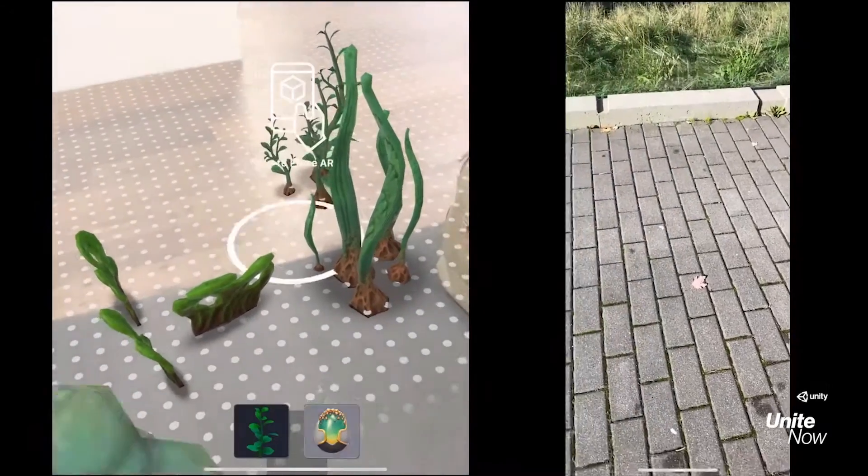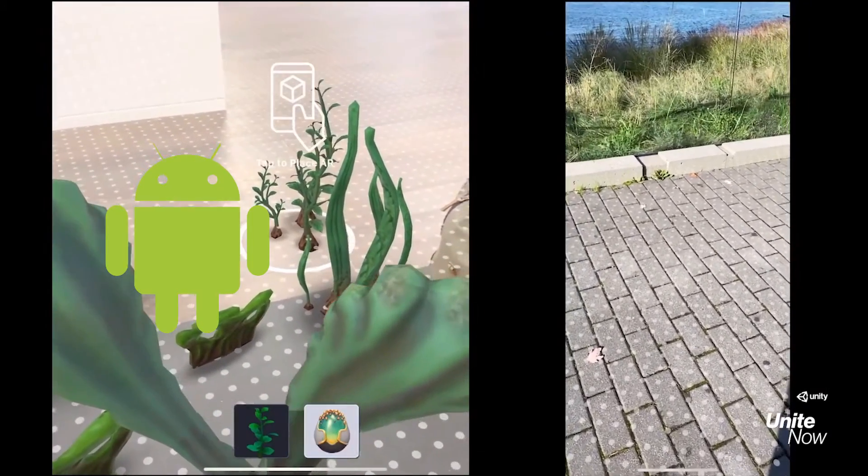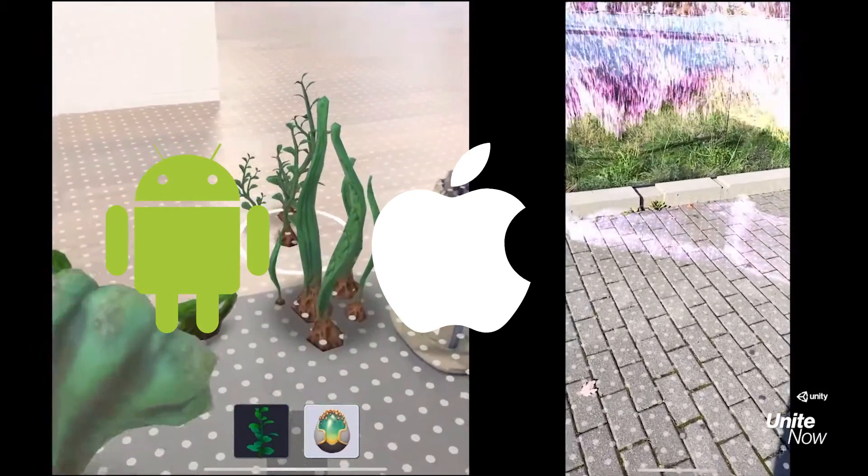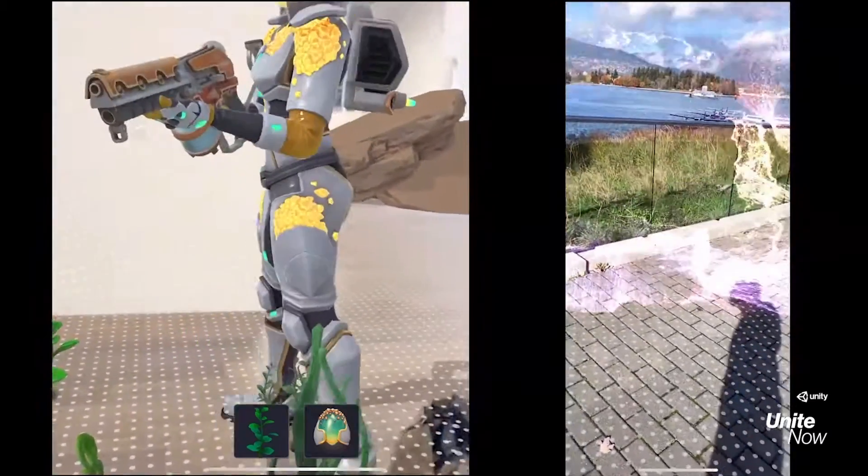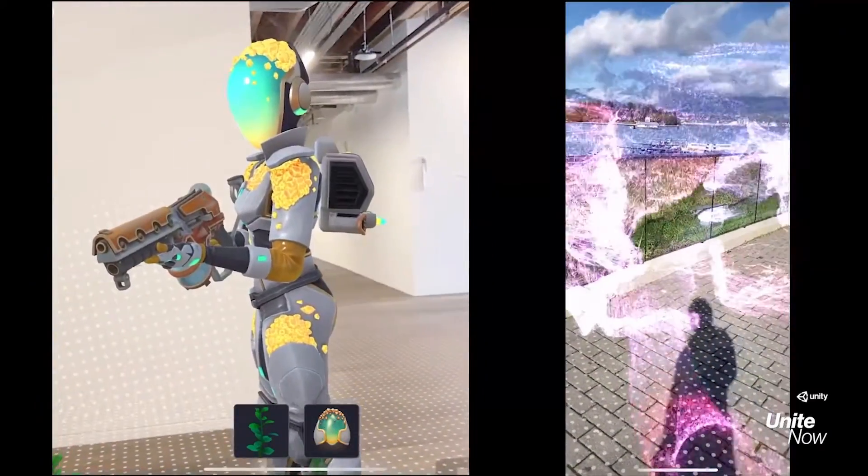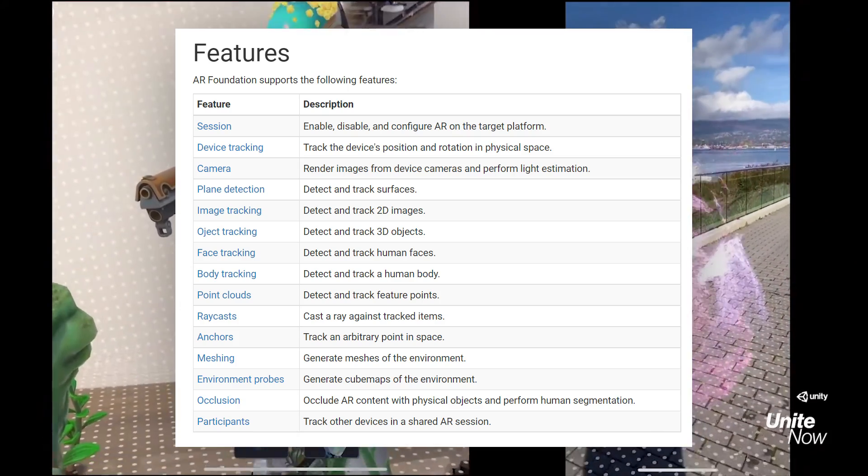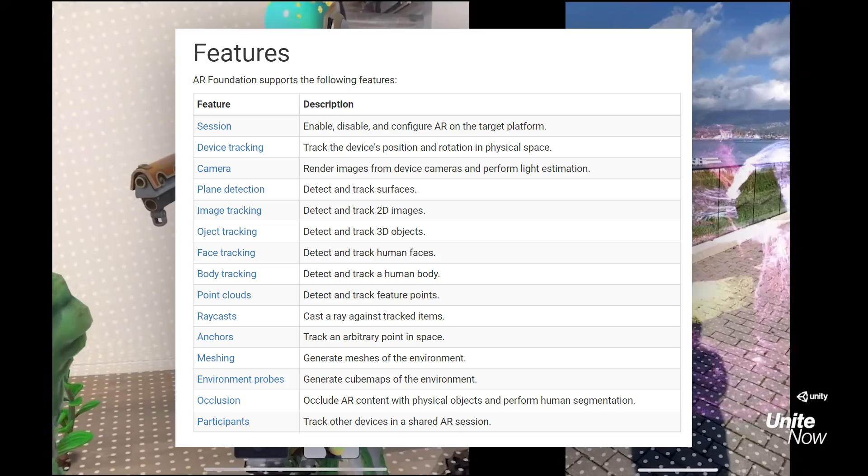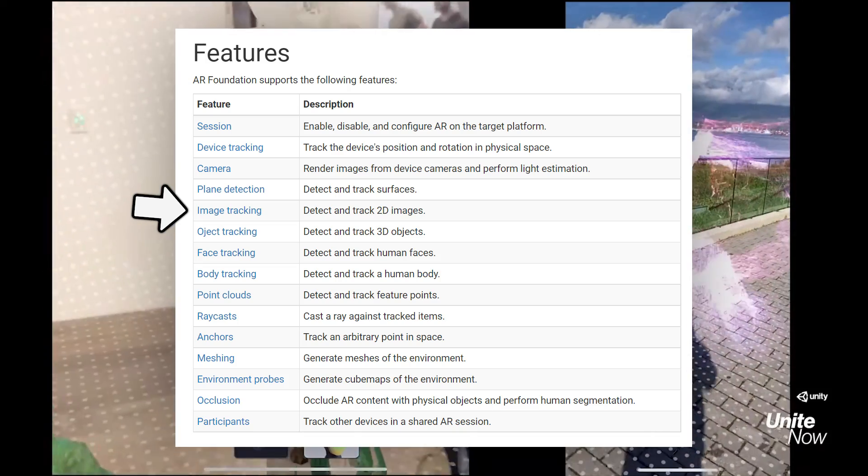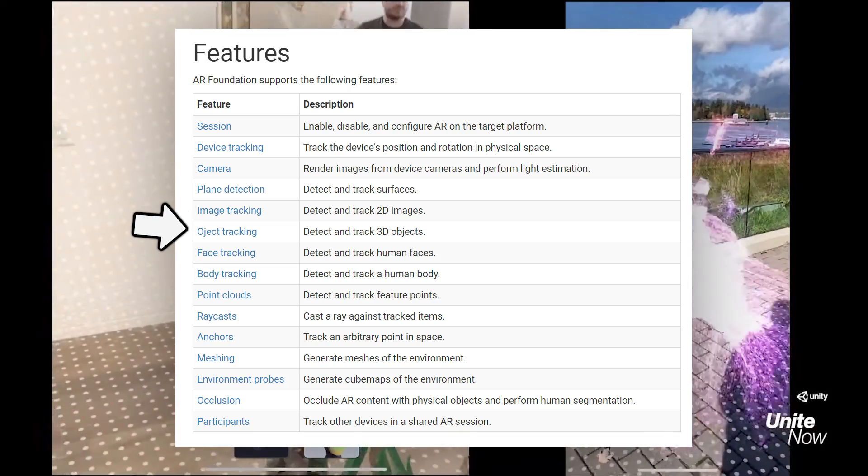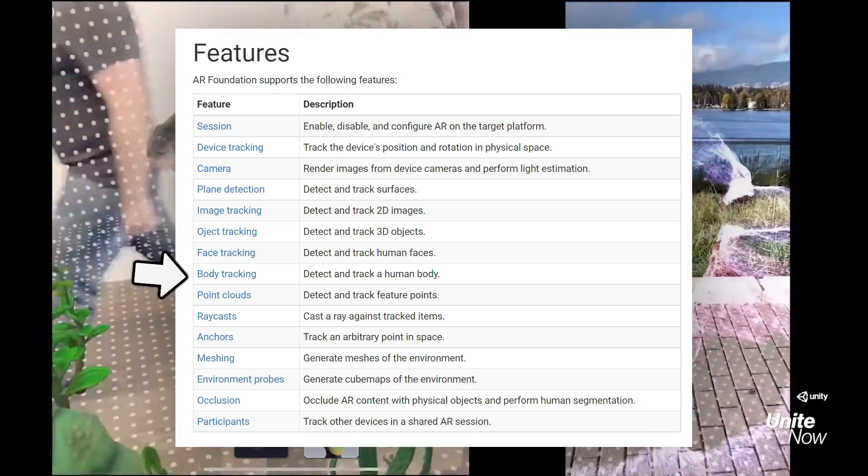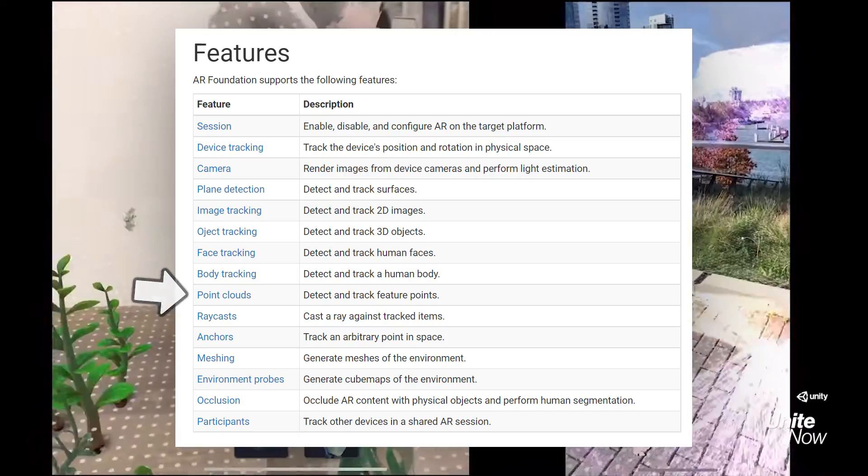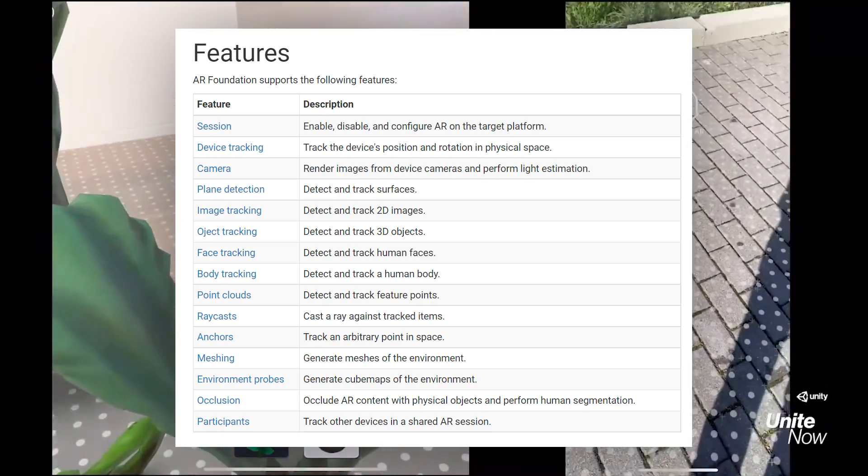With AR Foundation, you can build to Android, Apple, and HoloLens. It's super simple to set up, and they support a ton of features, including plane detection, image tracking, object tracking, face tracking, body tracking, point clouds, and the list can go on and on.